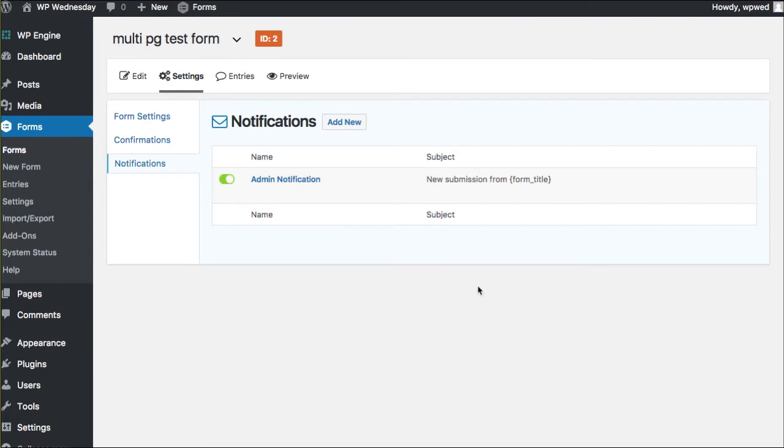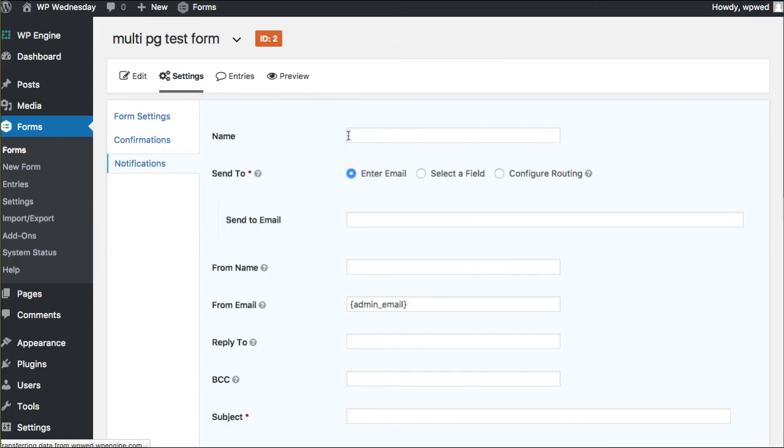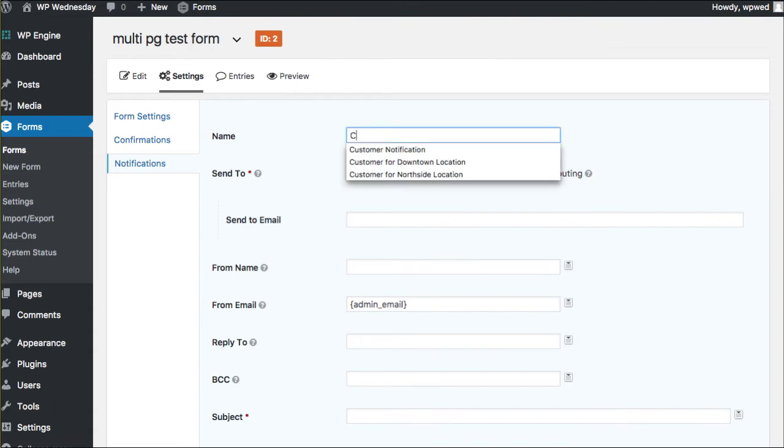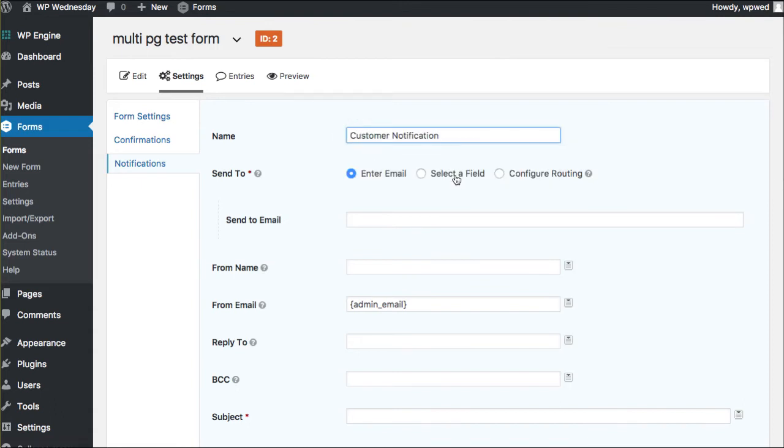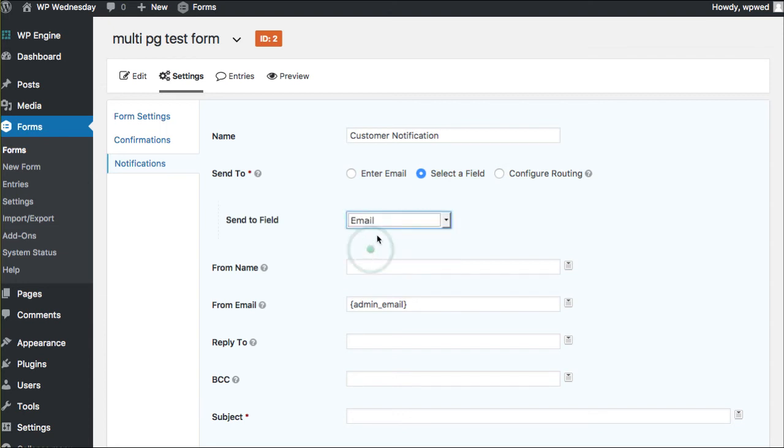I will show you today how to set up notifications. You're going to choose the form that you want to set the notification to. And by default Gravity Forms only adds in the admin notification. So we want to click add new and create a customer notification. Super straightforward here. Customer notification. You're going to select the field inside of your form that you created for the email. Of course it's going to be from you. Kori Ashton.